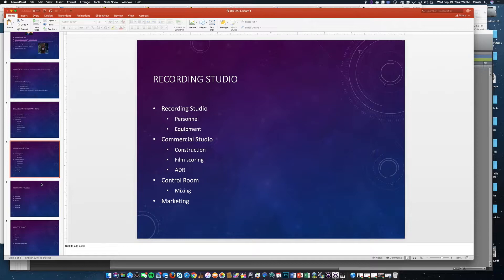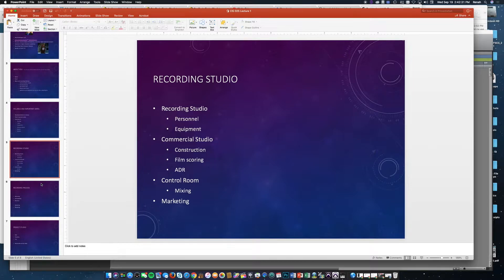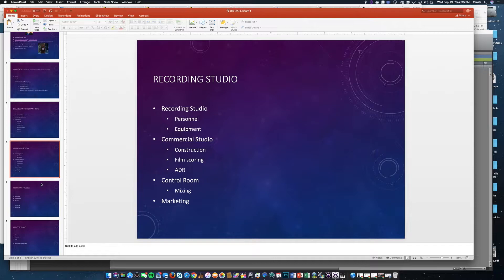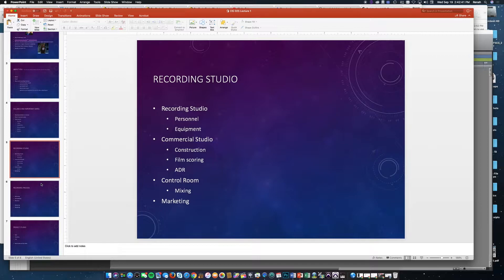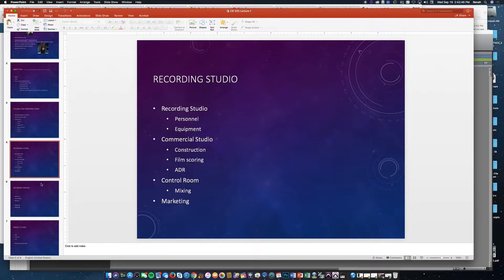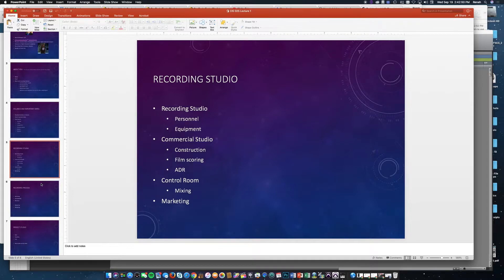Another thing I put down for commercial studios is ADR, or automatic dialogue replacement. That happens when you have dialogue on a script that needs to be replaced due to sounds coming in or other issues, or maybe you're just running around and need to put that dialogue in later. That can be a small studio, and that's an area where a lot of my former students have worked because you can build a small studio and have actors in to do that work.